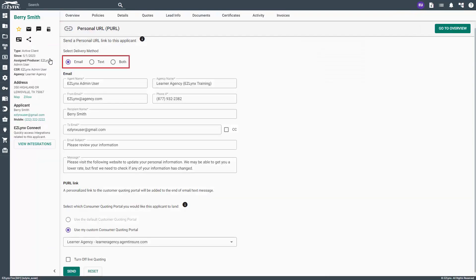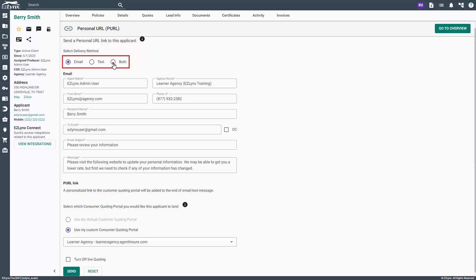Please note that at the top, there are three choices for the delivery method: email, text, or both. Text messaging is only available for agencies with the text messaging feature. For this demonstration, we will choose to use both options.